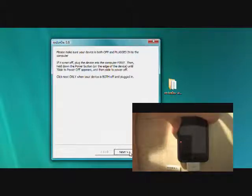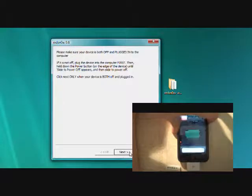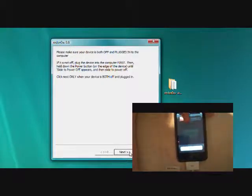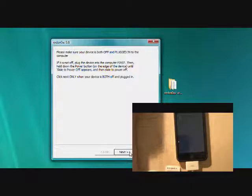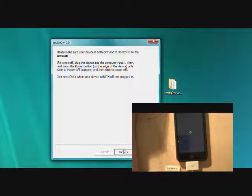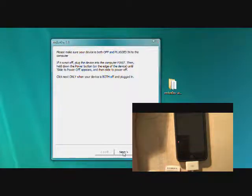The program will tell you to turn off your iPod. So if it isn't already, turn it off and also connect it to your computer. After you're done with that, you're going to go ahead and click the next button.